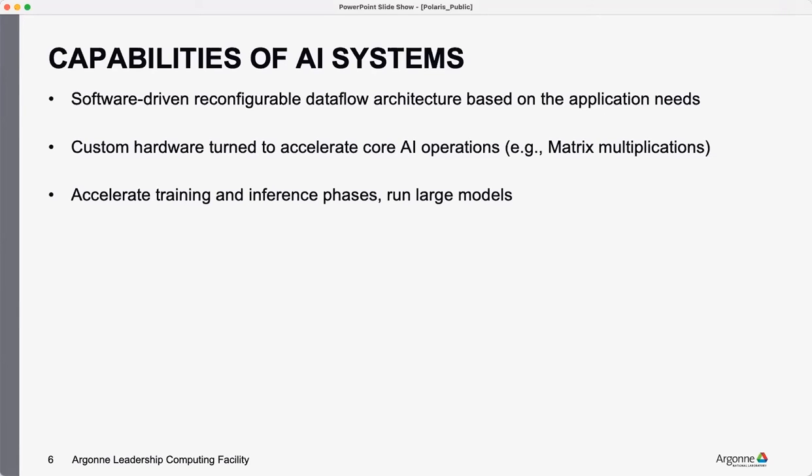These could be dataflow architectures or they have custom hardware to do AI type of operations, which is like matrix multiplications or convolutions. And then they'll try and accelerate training and inference phases and large models too. So try and understand what each accelerator is capable of and ask them questions about why they choose this design path as opposed to something else. It may not all be about performance, it could be about power and other things too. So it would be good to interact with the speaker and understand that.